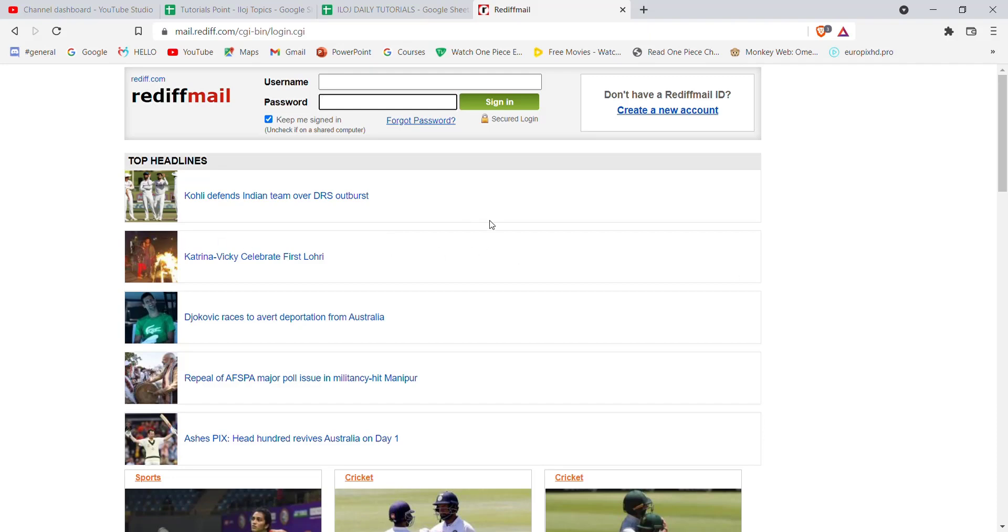I hope this video helped you to log in to Rediff Mail. Don't forget to like, share and subscribe to the channel for more such useful tutorials. Thank you for watching.